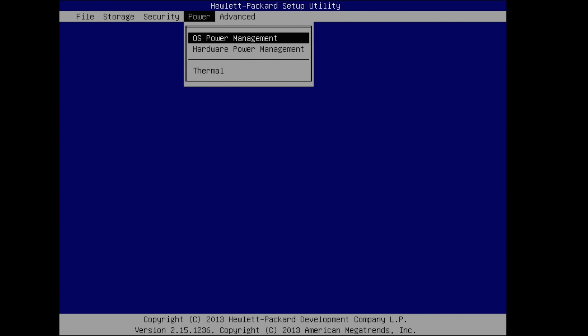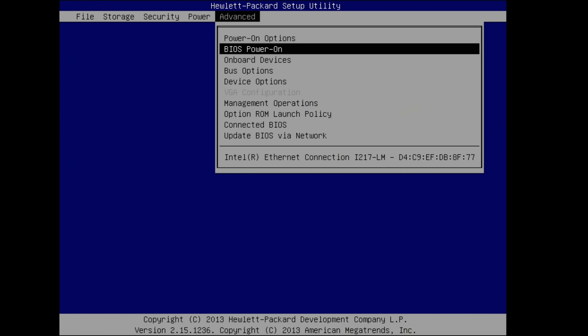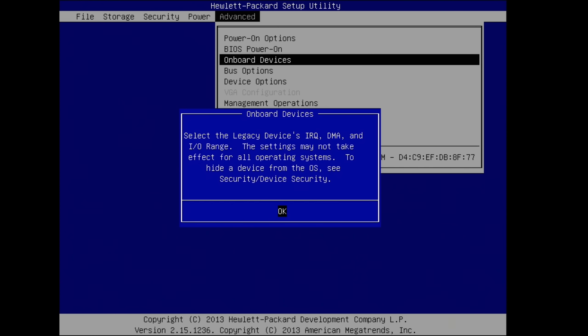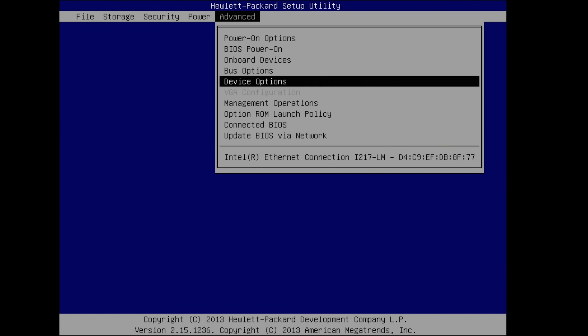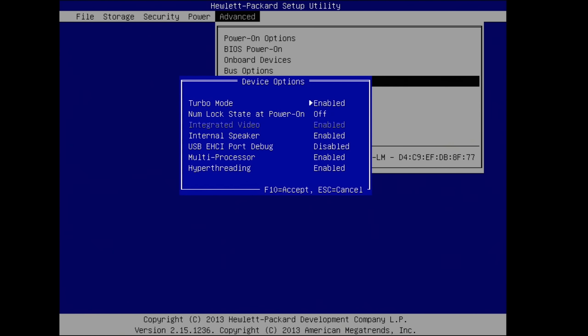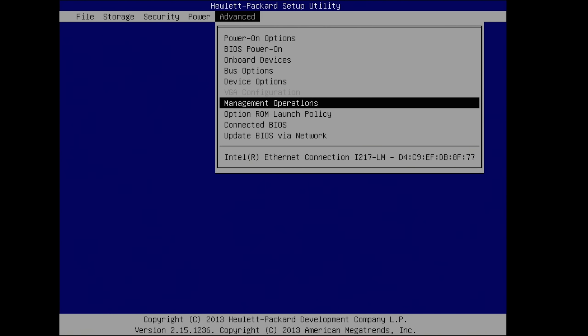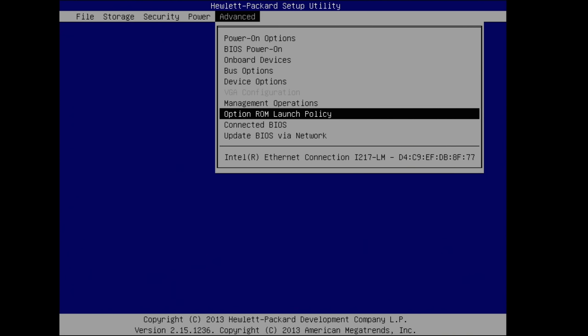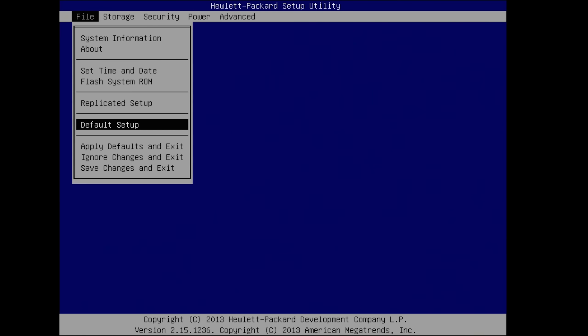Go over here, nothing. Go over here to advanced. And on here, everything is fine the way it is. By default, right there, turbo mode is fine to be on. If they have an internal speaker, that's fine. Enable and enable for multiprocessor. Okay, so go back over to file and save changes and exit.